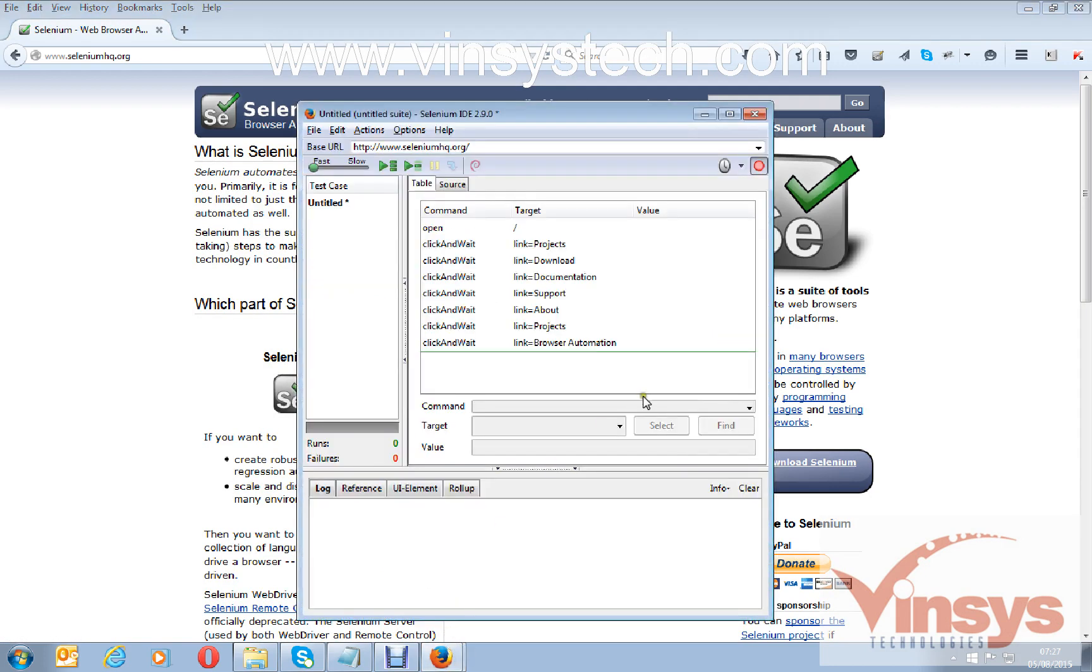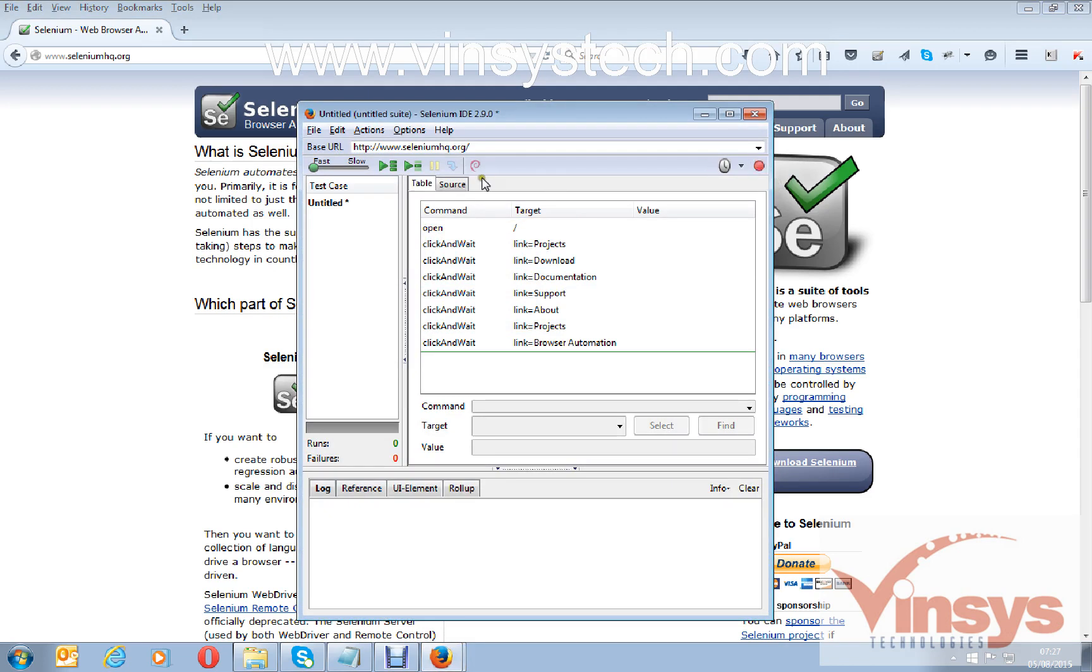Now if you go and observe in the IDE window, it's recorded some scripts here. Stop the record. Here you have one slider, fast and slow, which controls the speed of the run.